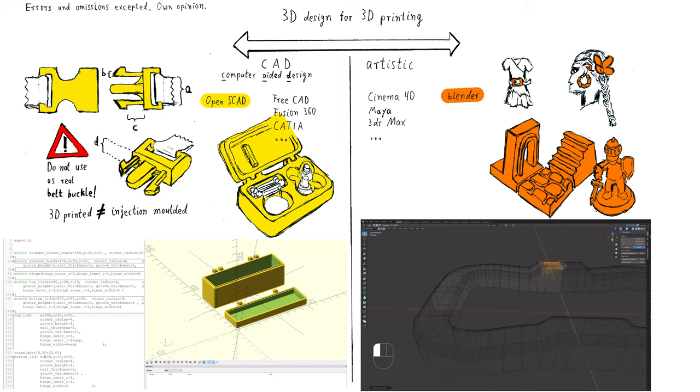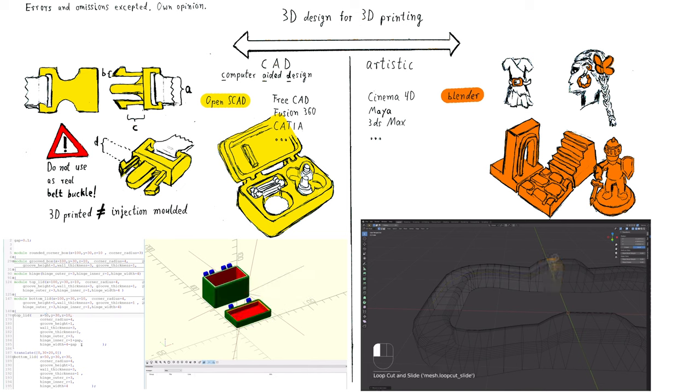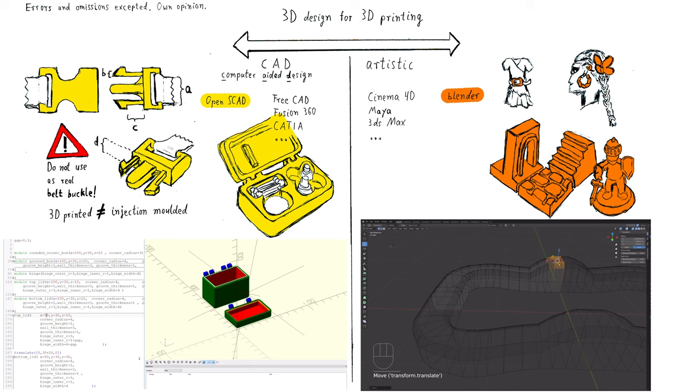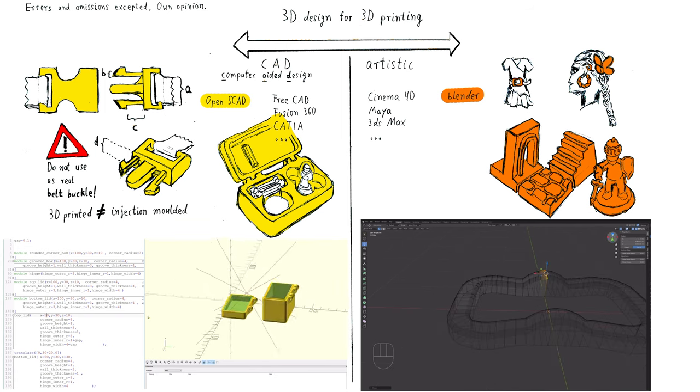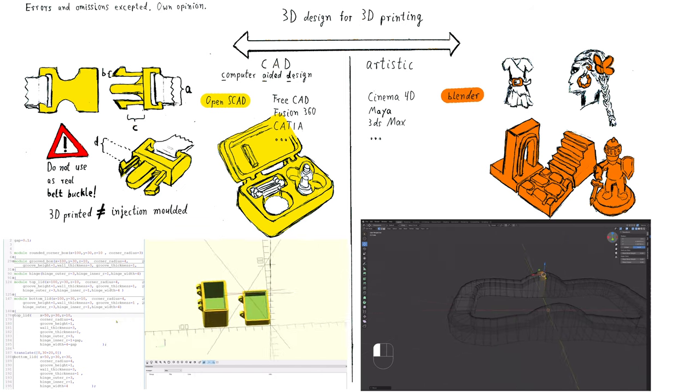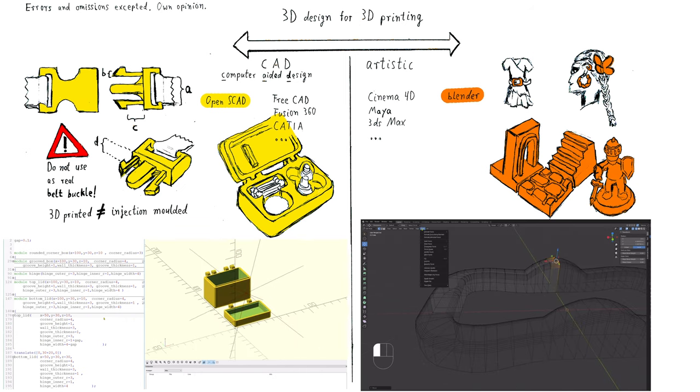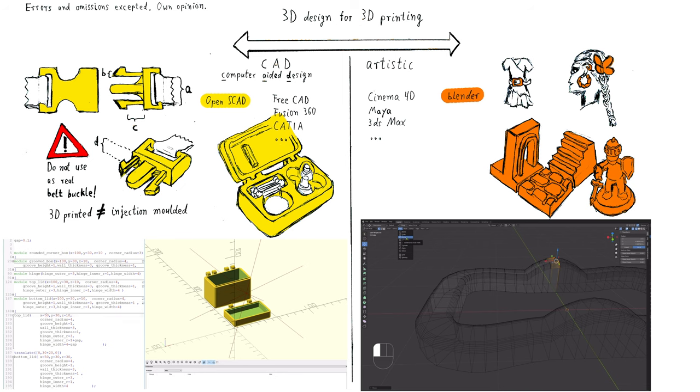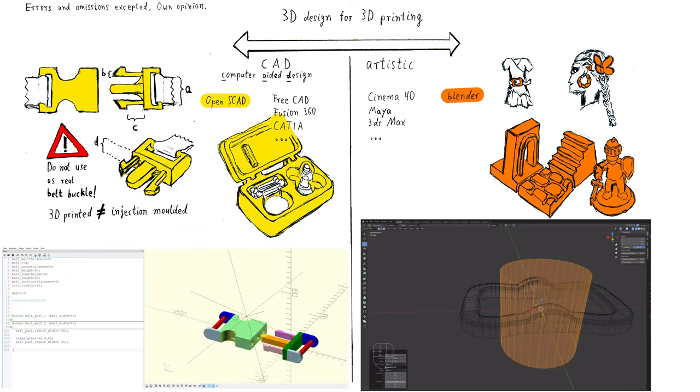If you want to use a CAD program, you also have many possibilities to choose from. Some examples are FreeCAD, Fusion 360, and OpenSCAD. Of those examples, I highly recommend OpenSCAD. Not only because it is free, but also because of its features.